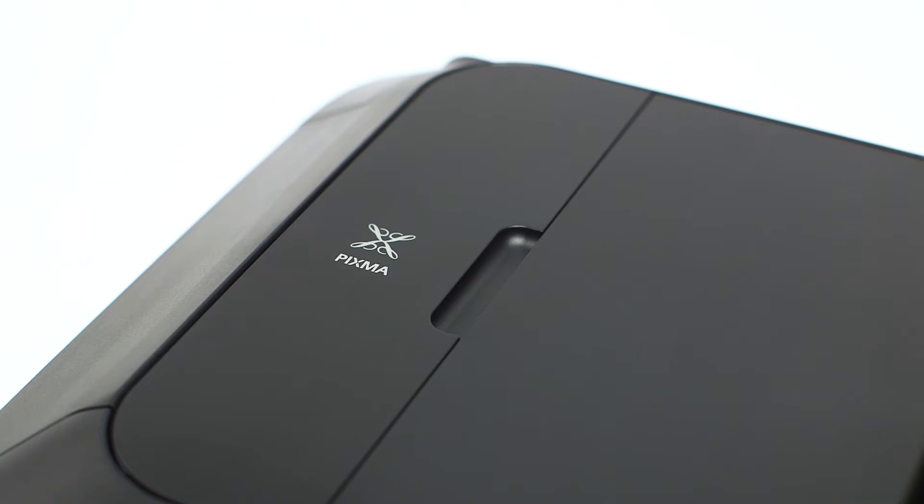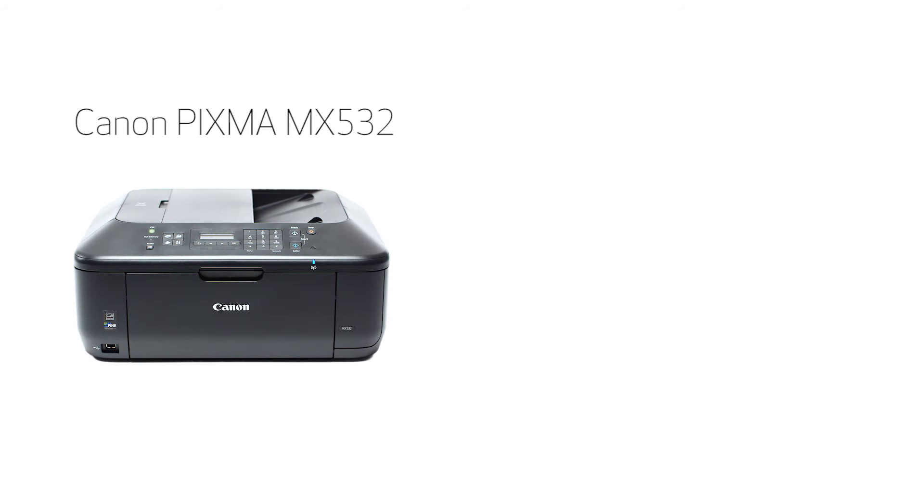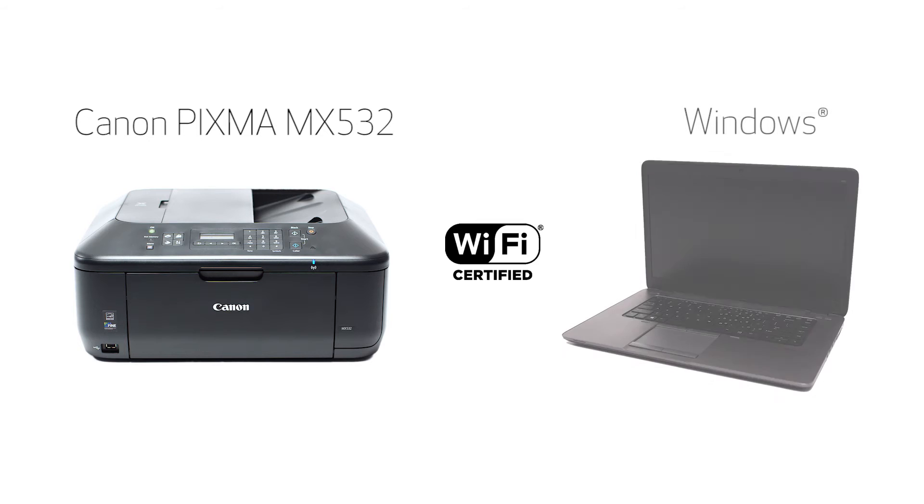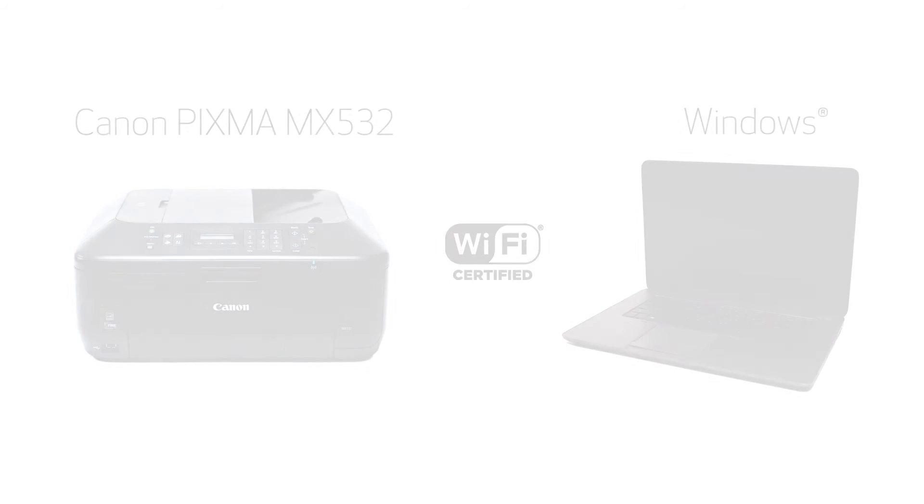In this video, we'll cover how to set up your Canon PIXMA MX532 printer on a wireless network using the standard setup on a Windows computer. Let's get started.